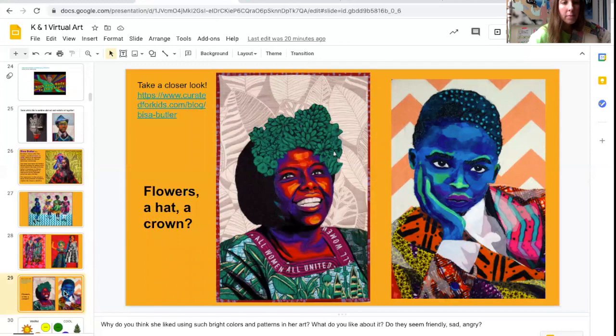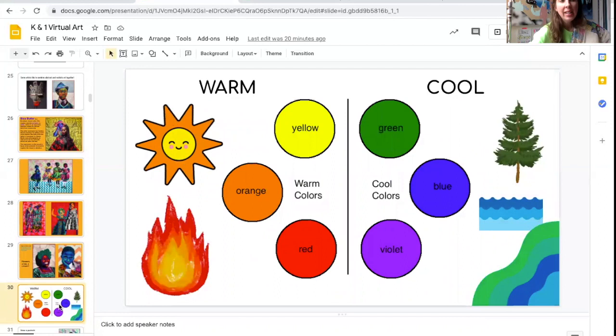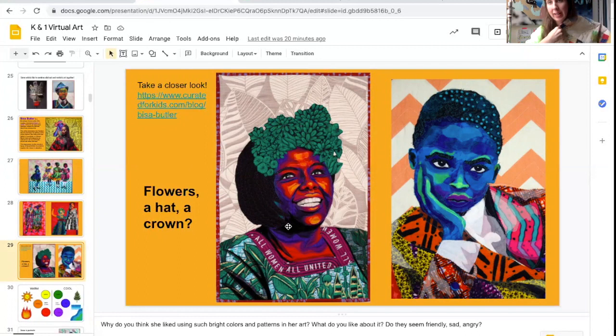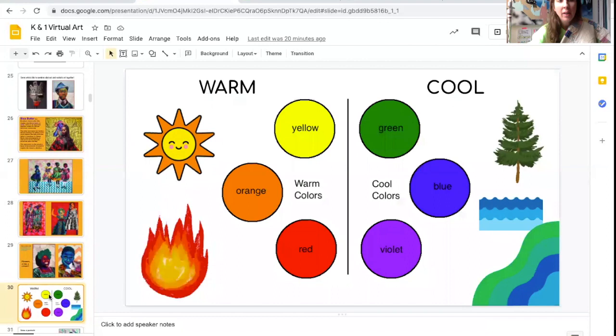So what we're going to do today is we're going to create our own portraits in this style that we see Bisa Butler doing. We're not going to sew a quilt — we're just going to use what we normally use, like crayons or colored pencils and paper. But we're going to try to be inspired by Bisa Butler.